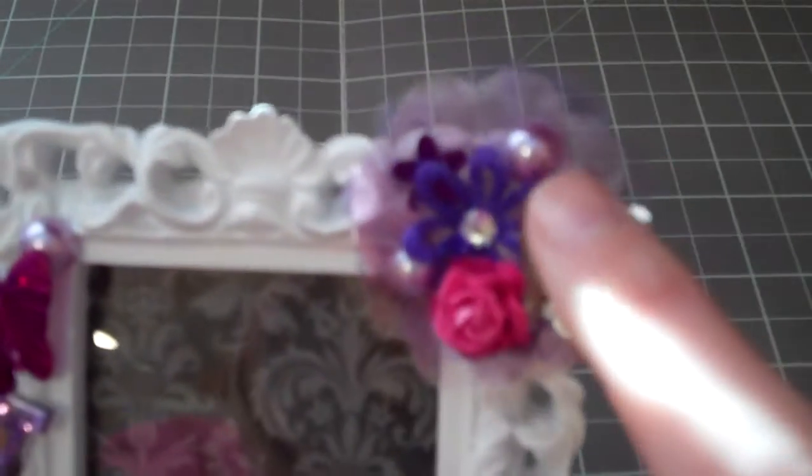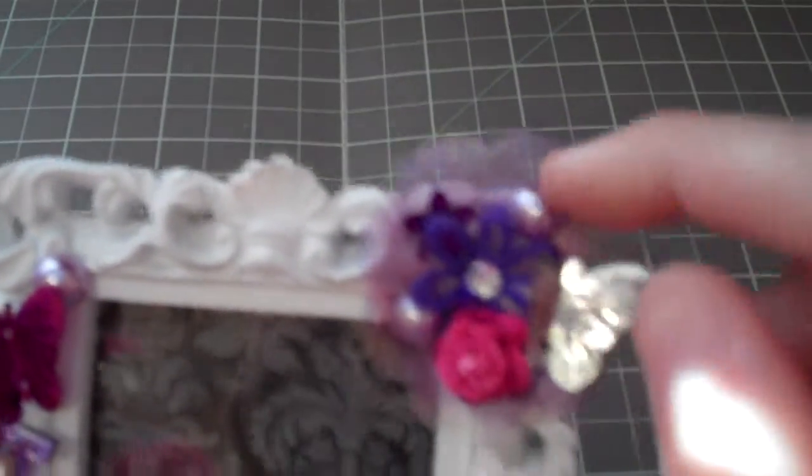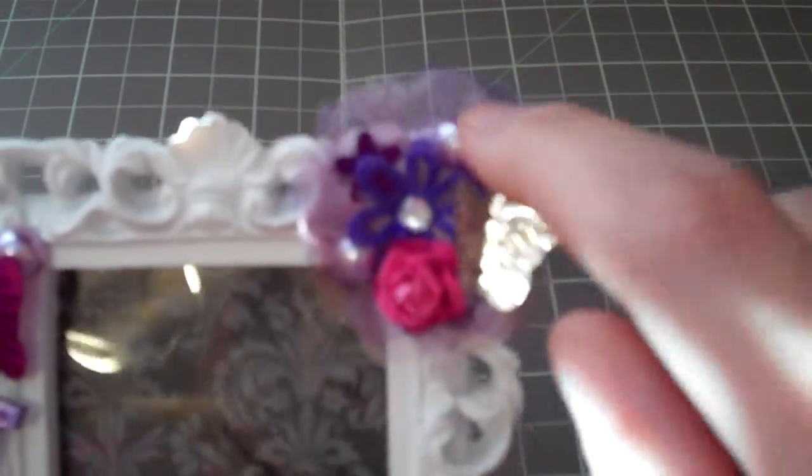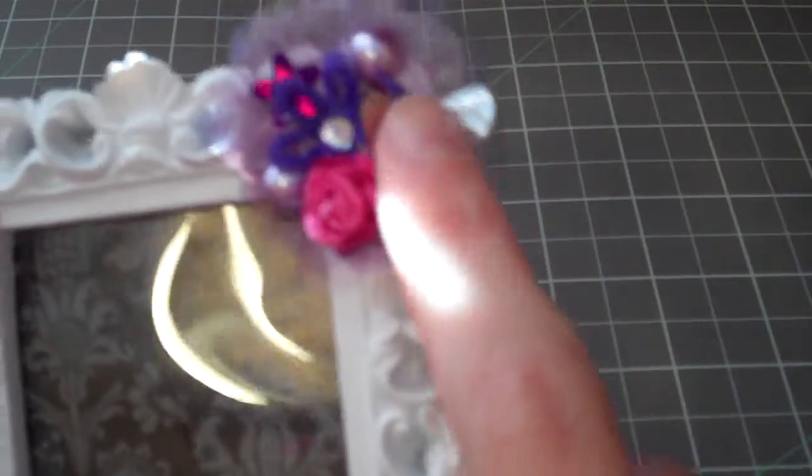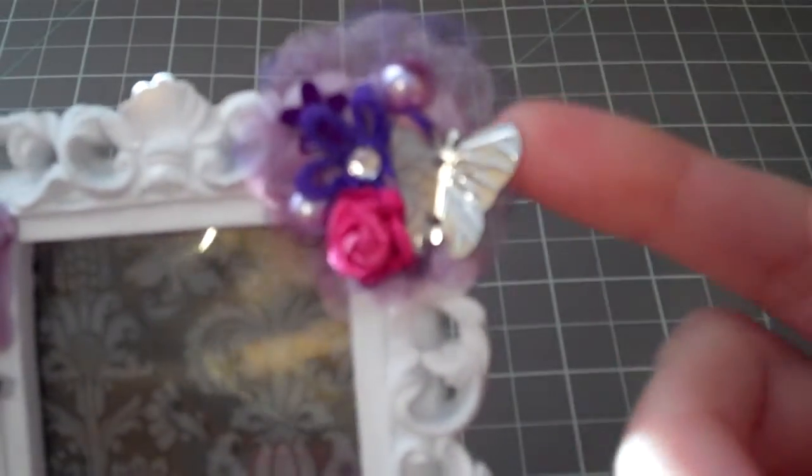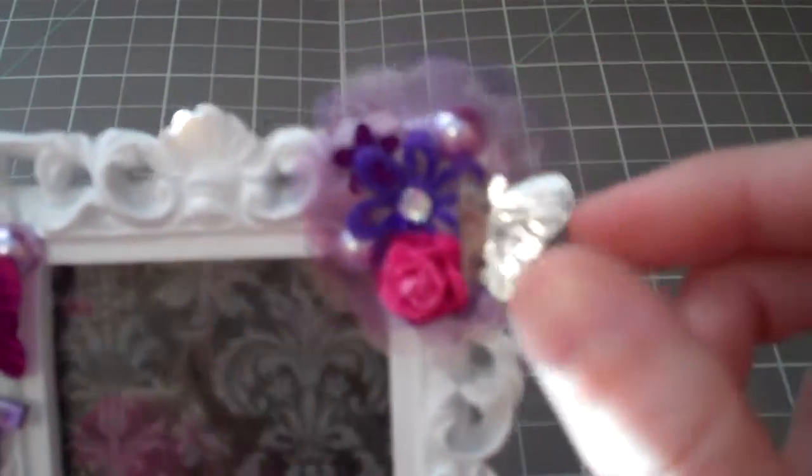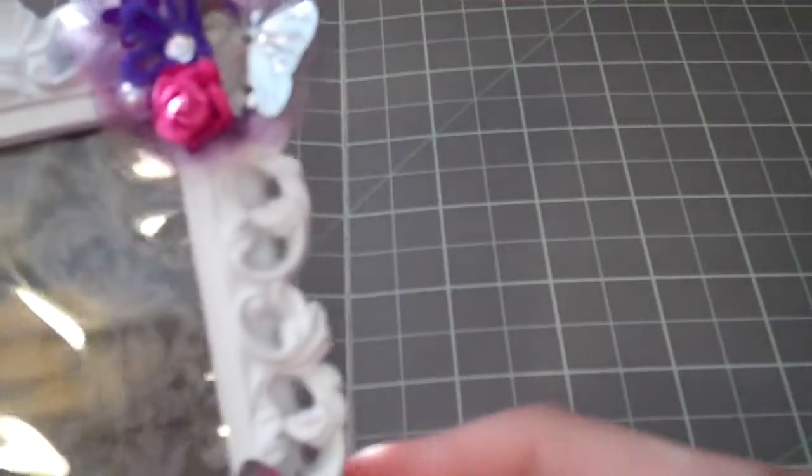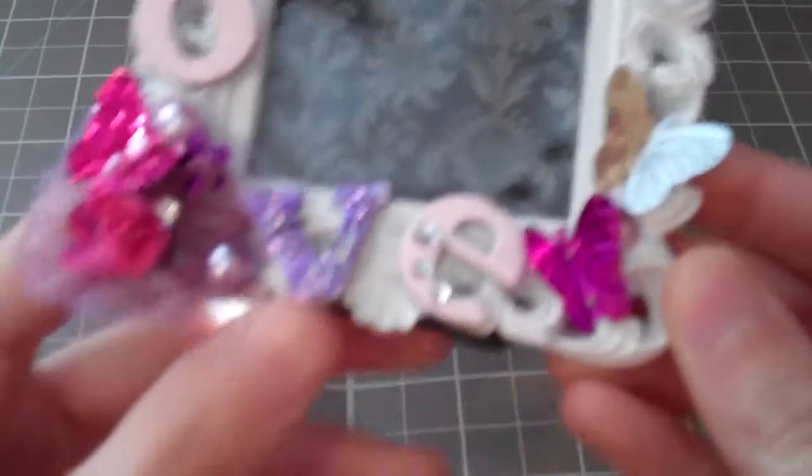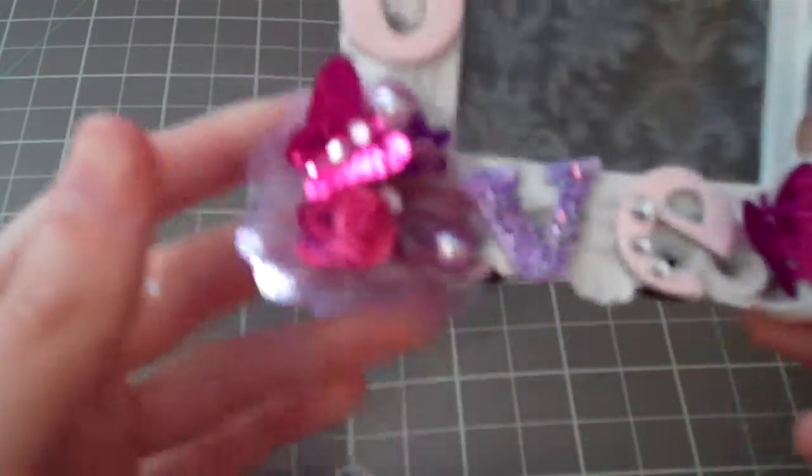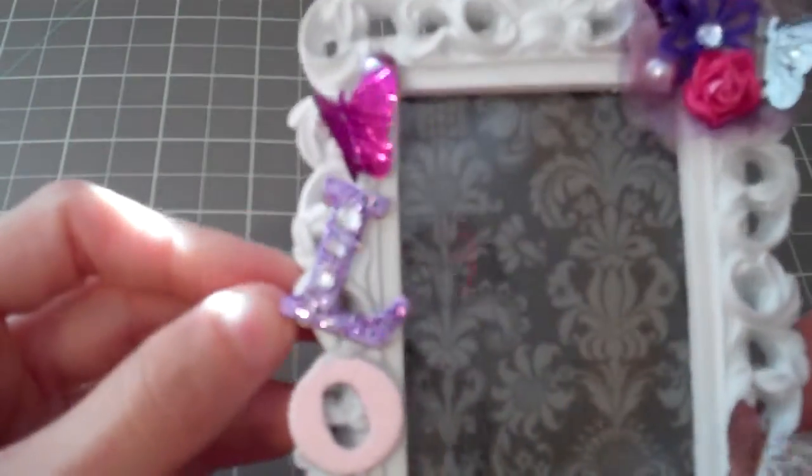And then I put some pearls from the dollar bin. And these little things I got from, I think I got them from the Five and Below store. There's a whole bunch of them in there.